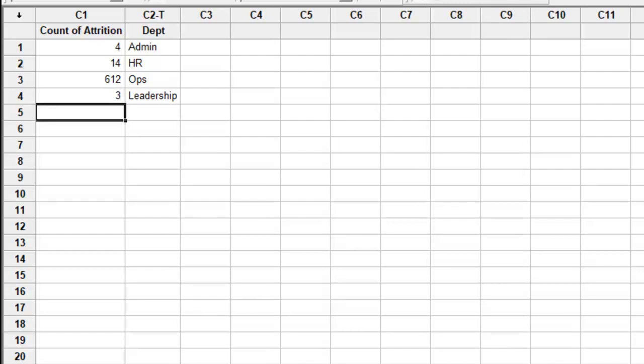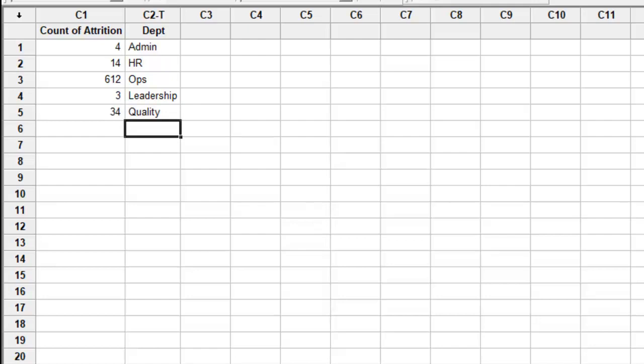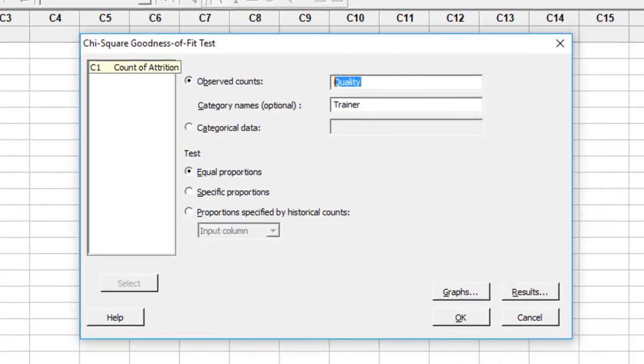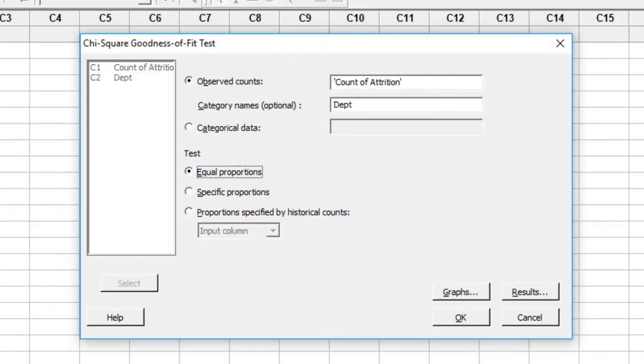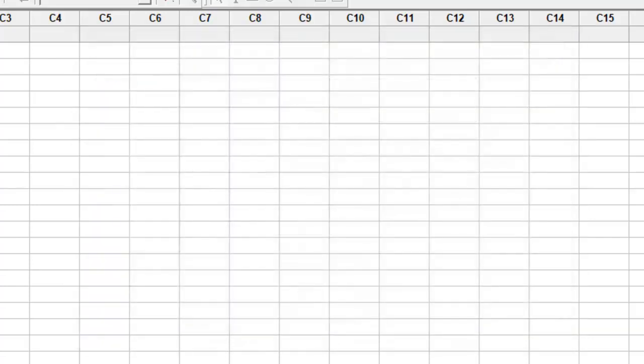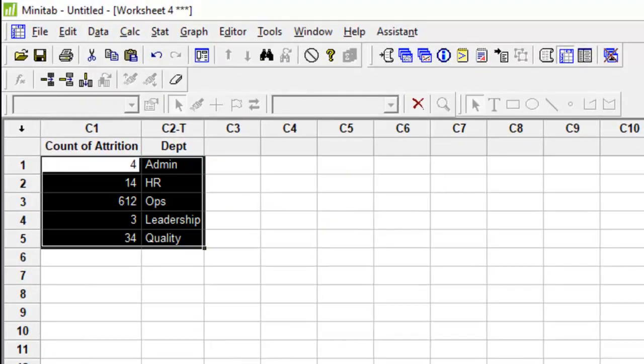When I have data of this sort, I can use count of attrition versus the department. However, looking at the equal proportion here may not be the correct method to use, largely because the number of people in these departments will be significantly different. So admin teams ideally will be much smaller teams, while operations teams will be much bigger teams.